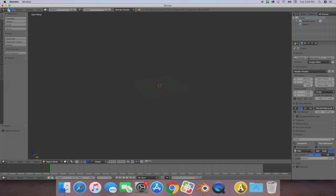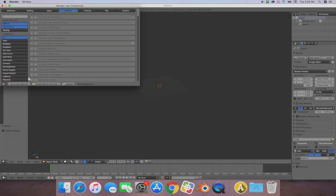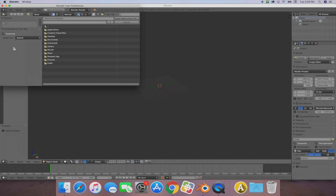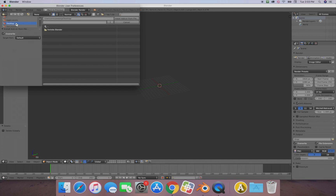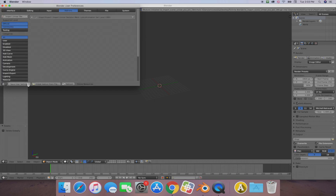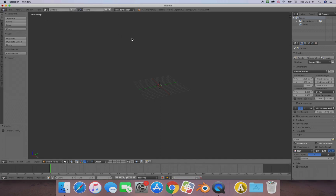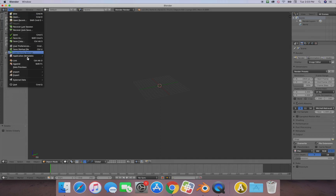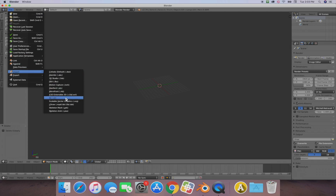Go to File > User Preferences > Install Add-on From File. Navigate down to your desktop, then the Fortnite Blender folder, and install the add-on from file. When you press it, check the box and hit 'Save User Settings'. That's all we need to do.